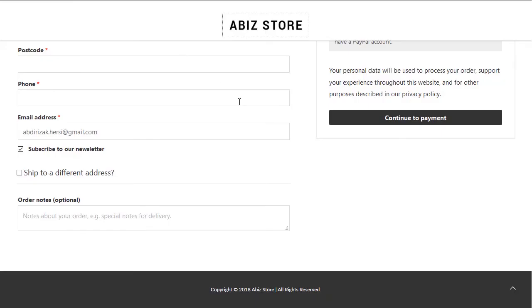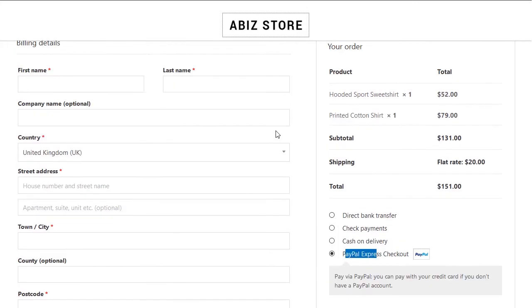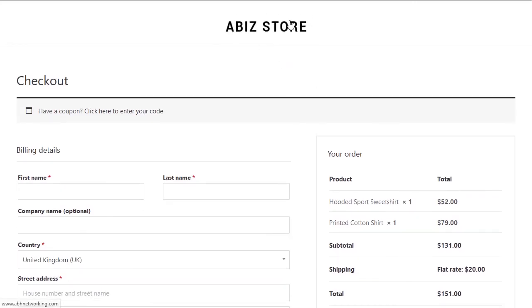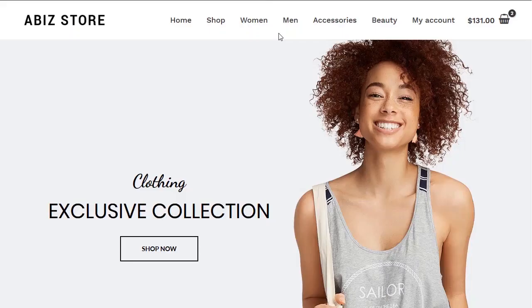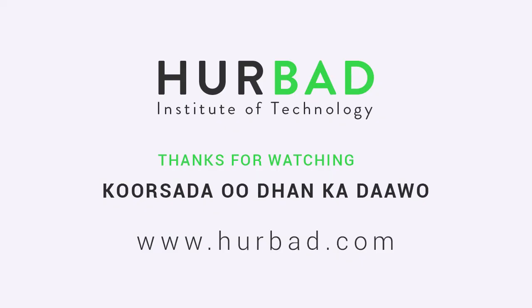If you go back to the checkout page you can see it's distraction-free — it only shows you the logo and the checkout form, no other links. We don't want customers navigating away; we want them isolated so they can only check out. This feature is just one option to turn on in the Astra theme, and it's amazing what you can do with Astra and Elementor together. Thanks for watching.